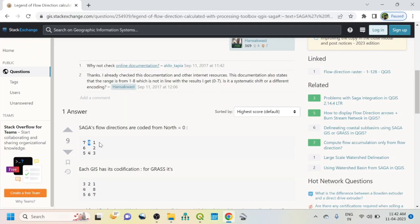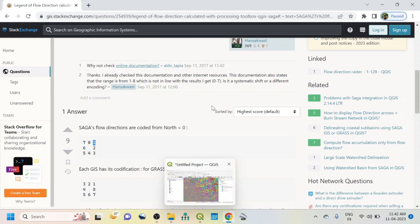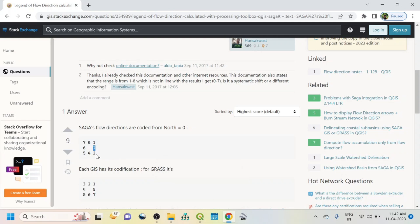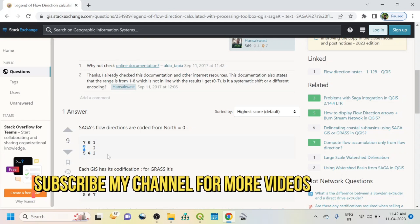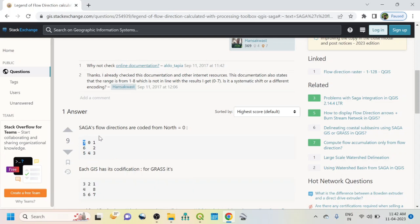Then one means northeast. Two means east, three means southeast, four means south, five means southwest, six means west, seven means northwest. So this is the flow direction algorithm within SAGA. If you go in GRASS, that is different.